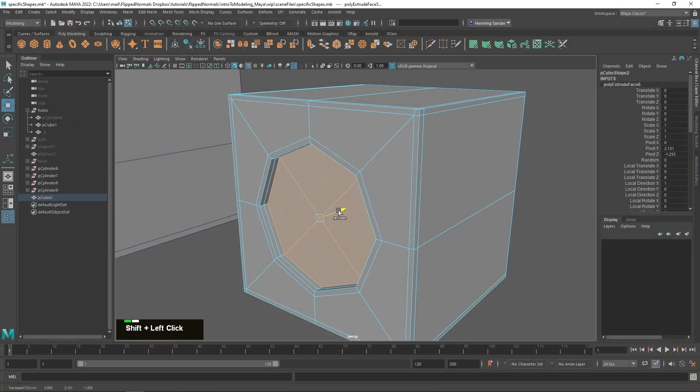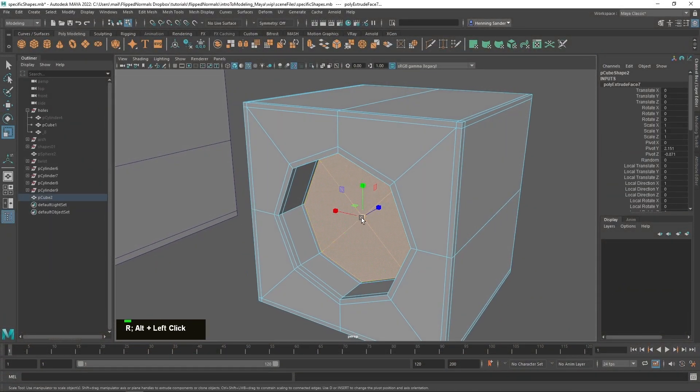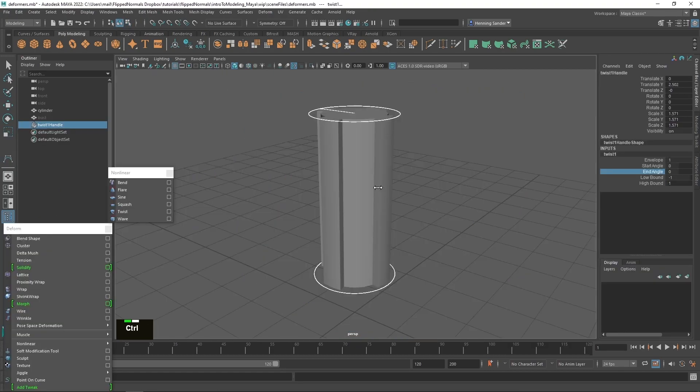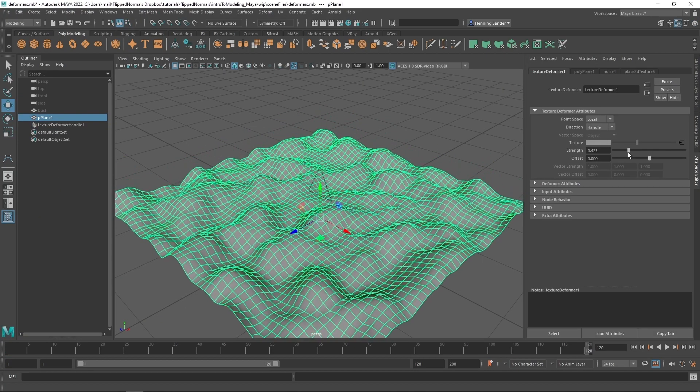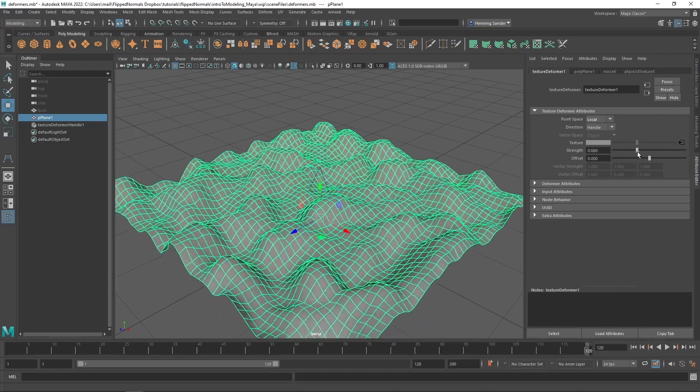I'll be teaching you the core concepts of modeling from what is good topology to practical lectures like retopologizing a face.